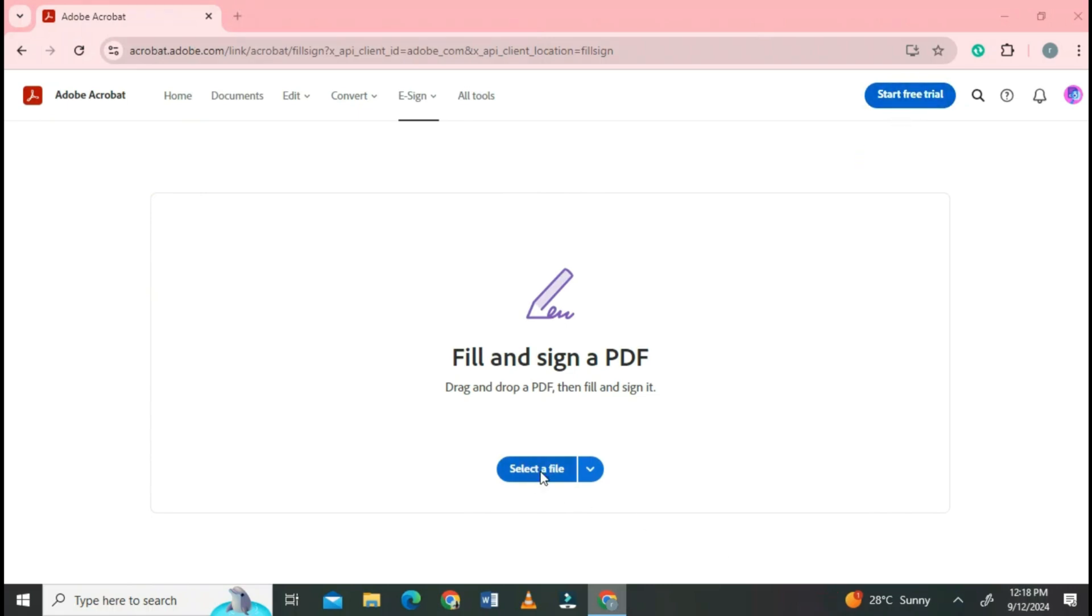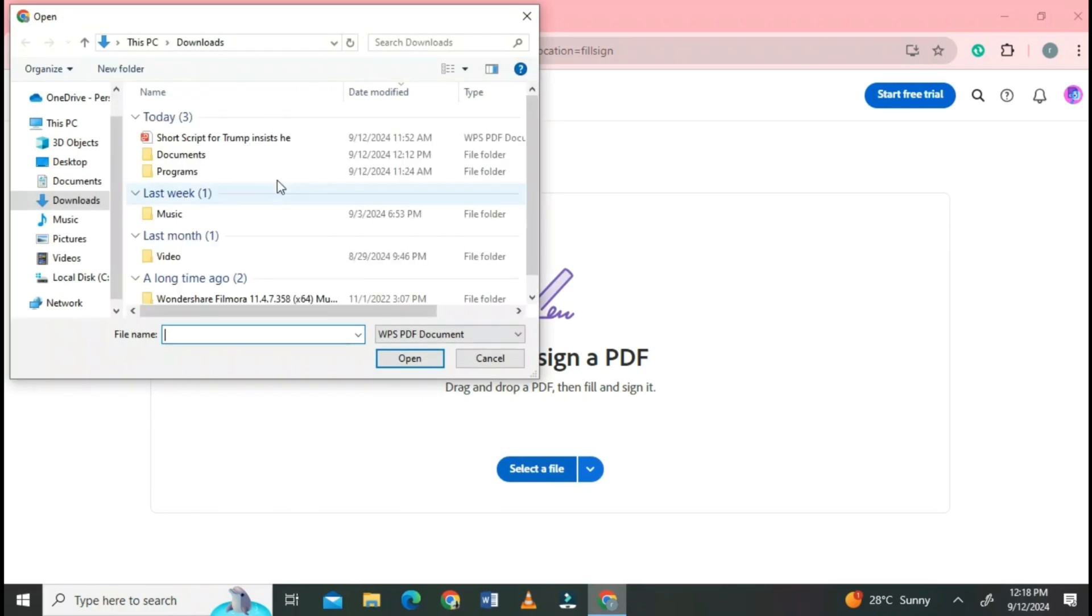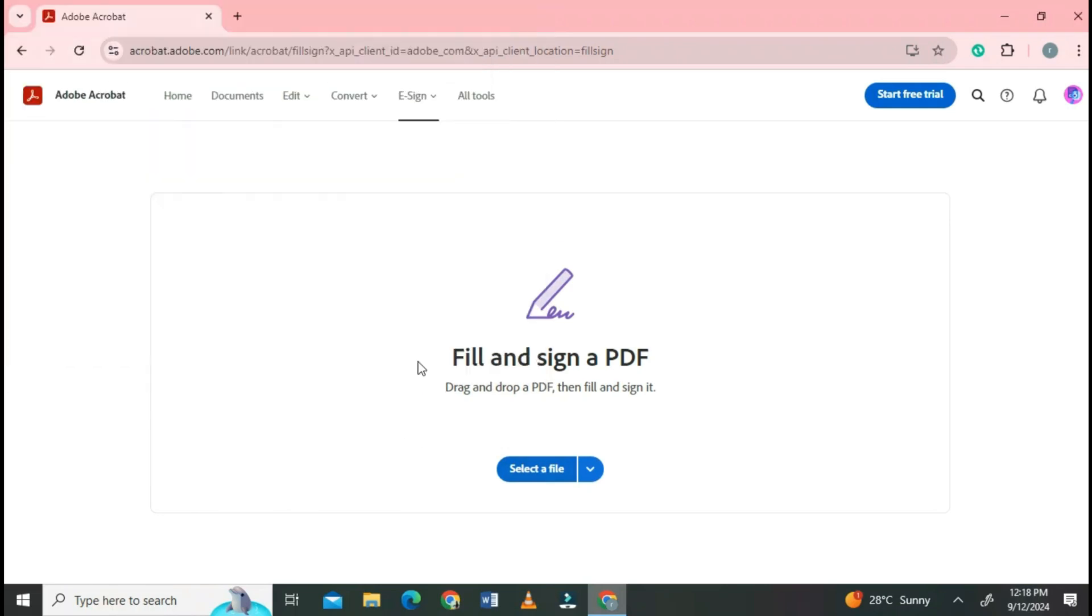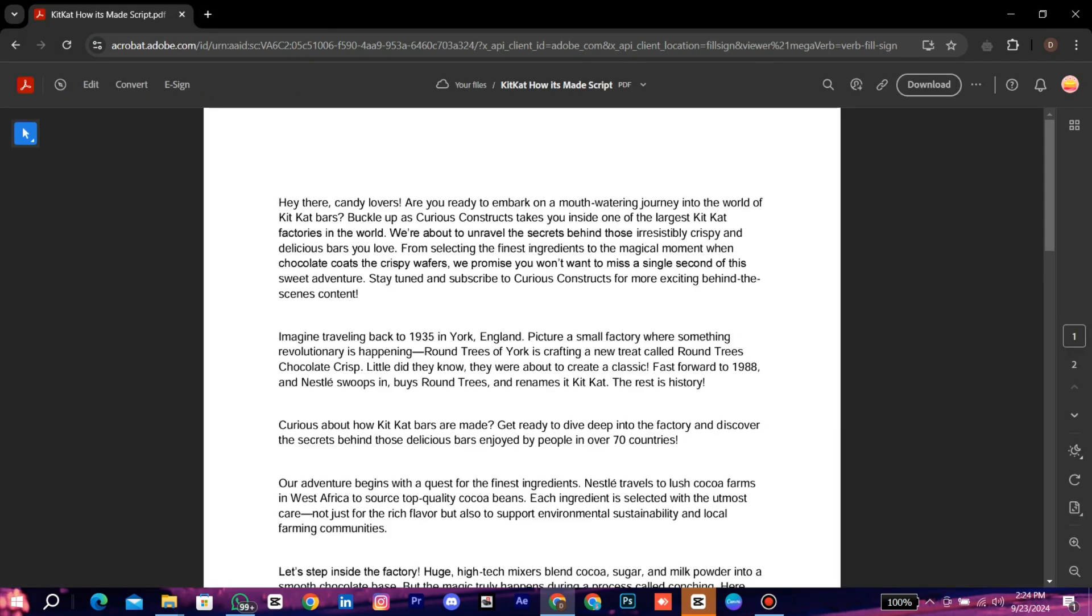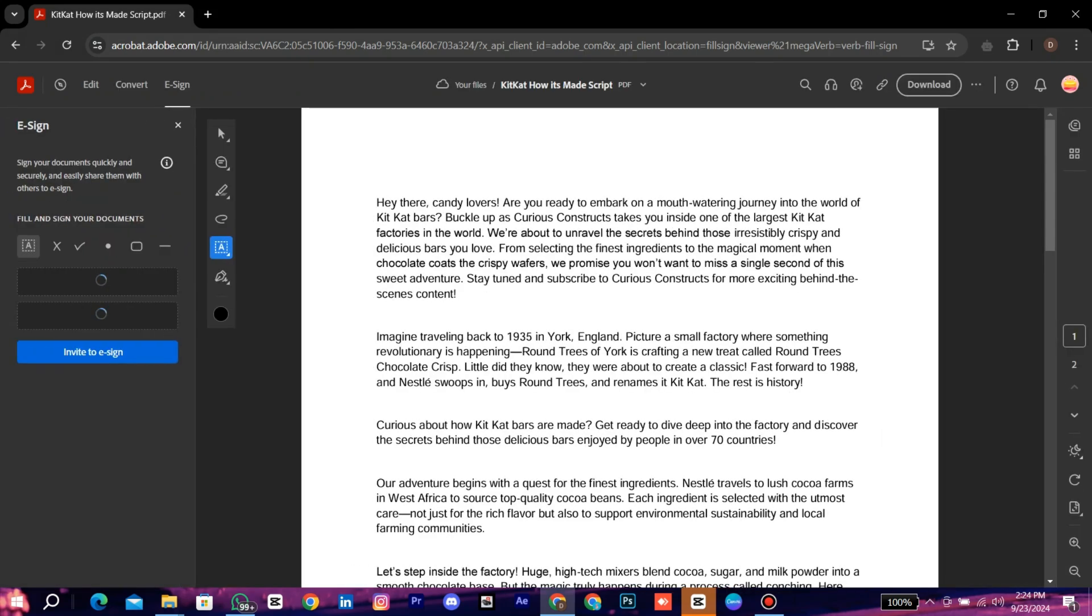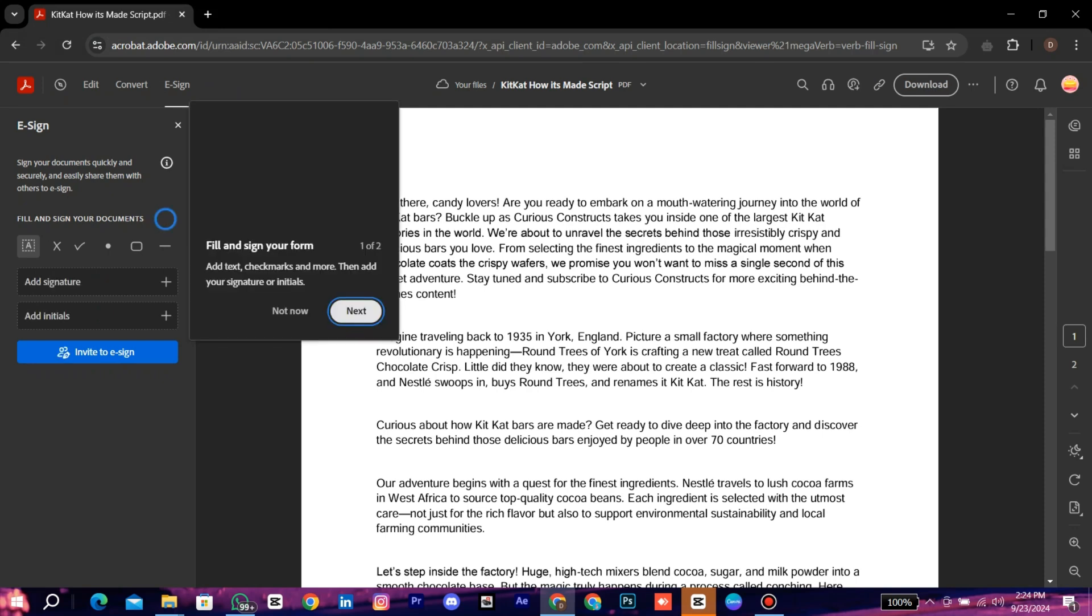Select a file. Select it. Wait for a while. Here you can see your file is uploaded and ready to edit.